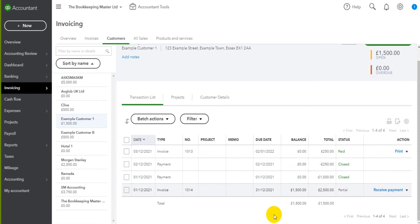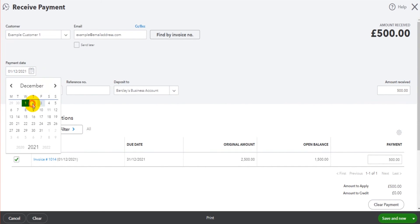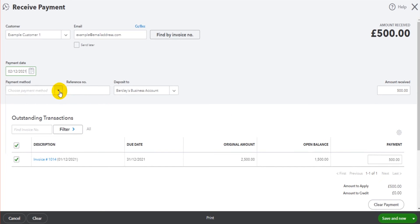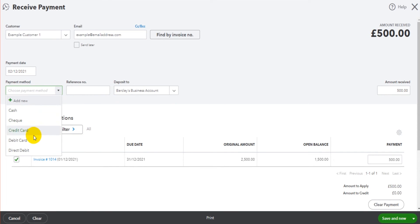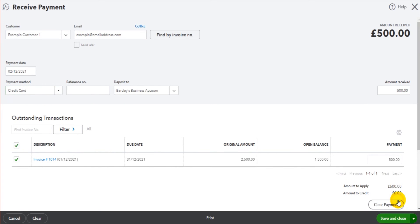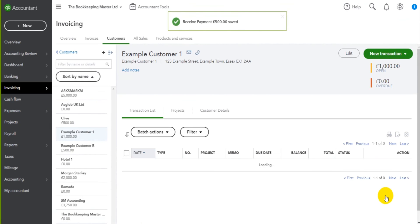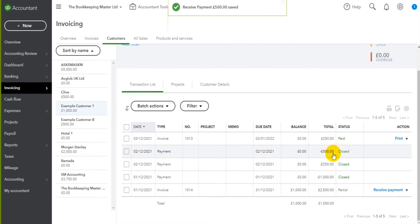If I click receive payment again, perhaps we can do another part payment of 500 which was on the second. Once again we confirm these details as paid to the bank account, it was paid by credit card, whatever actually happened is what you need to record. Save and close, we now have another part payment on the account which is here, 500, and now only a thousand is outstanding with this invoice. It's still partially paid.